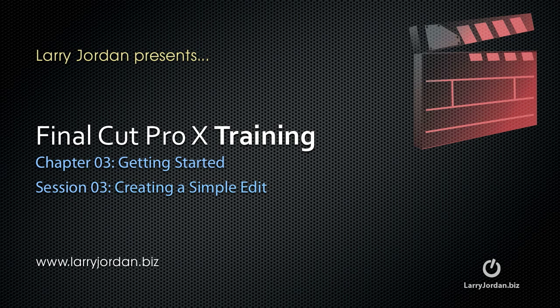Welcome to this Final Cut Pro 10 training. My name is Larry Jordan.